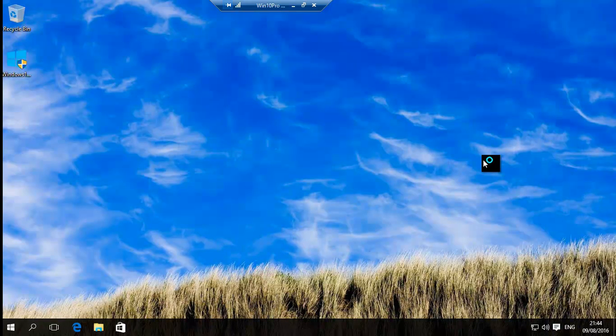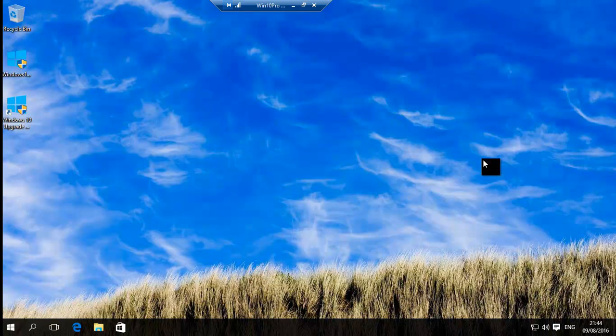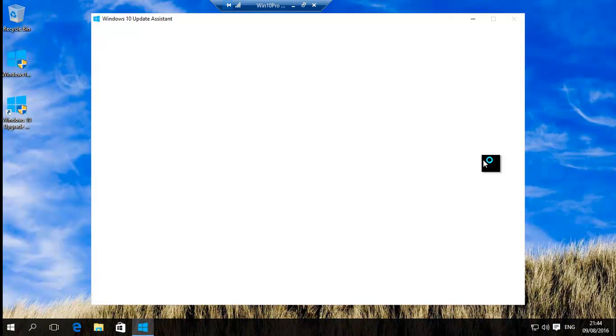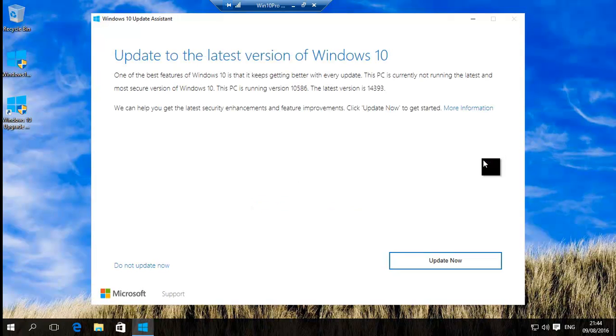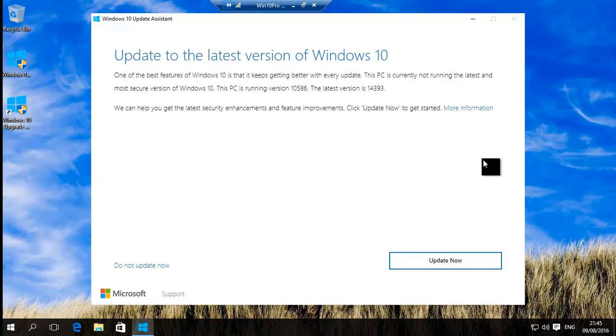And what it will do, it'll do a little system test to make sure, one, that you have at least 20 gigs of hard disk space available. And two, that your edition and version of Windows 10 comes within the boundaries.